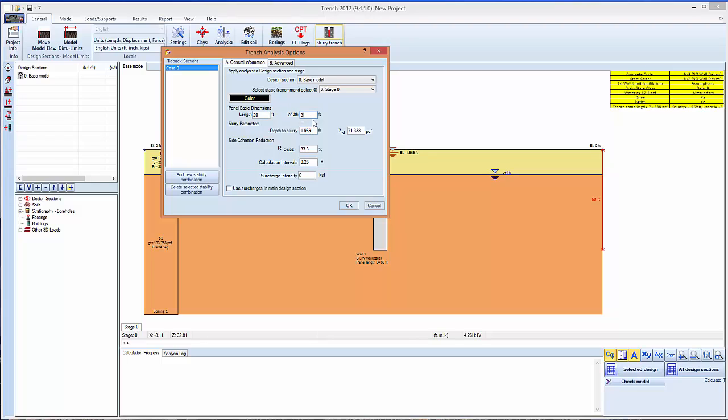But typically you're looking into 3 foot or 2 foot lengths. A depth to the slurry, so we'll put 2 feet, a slurry density let's say 72 feet. These parameters here calculate the side cohesion resistance.